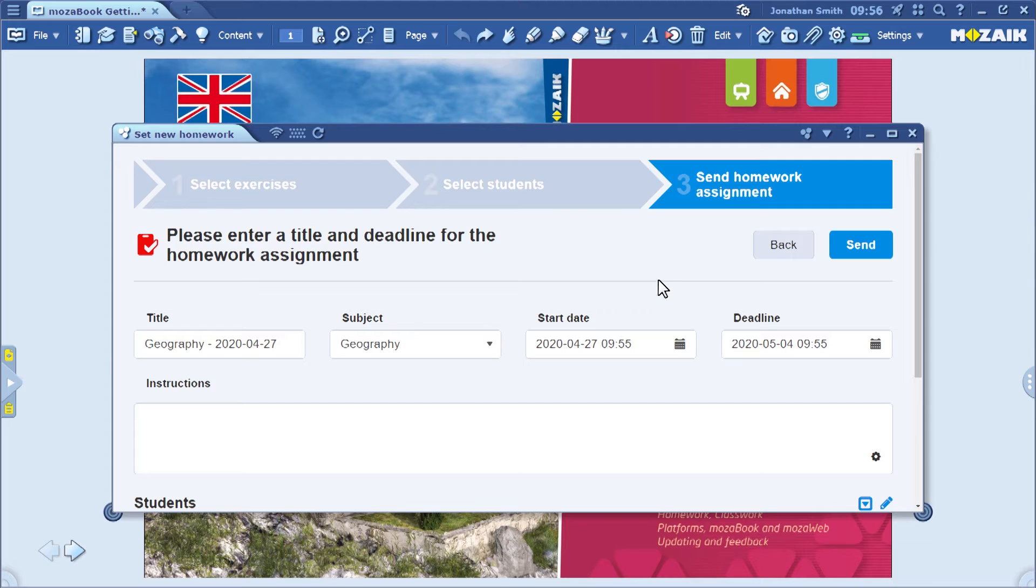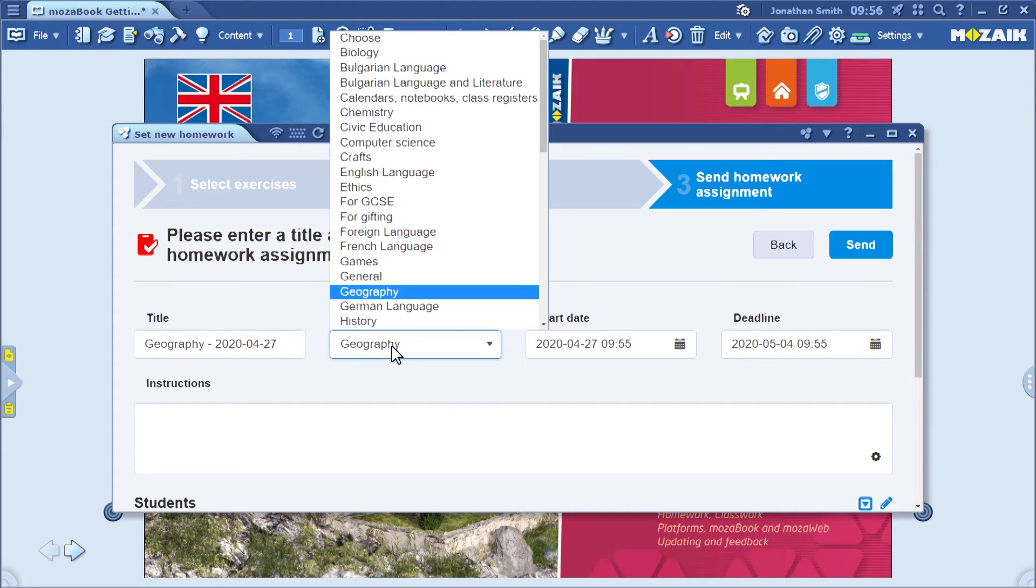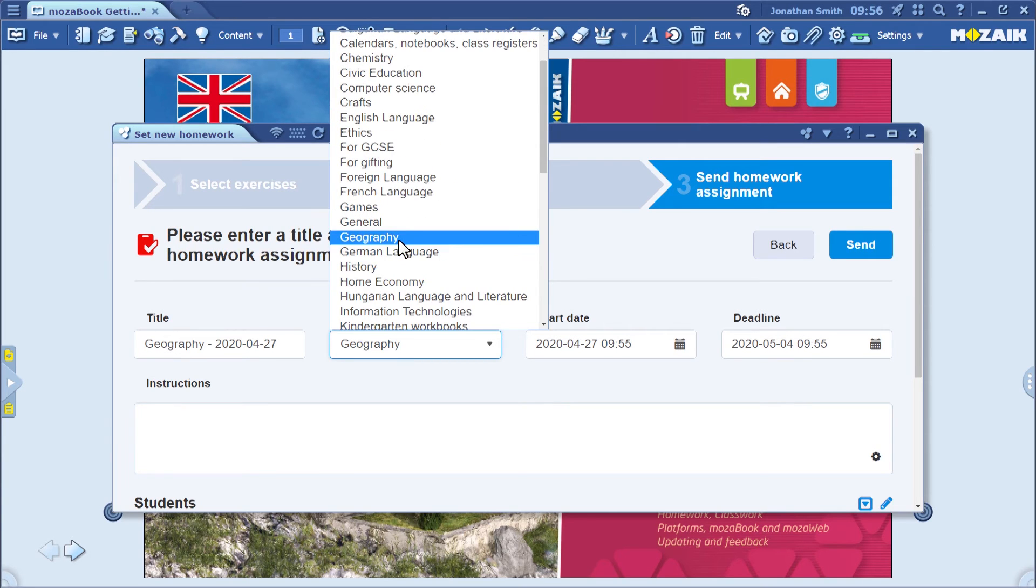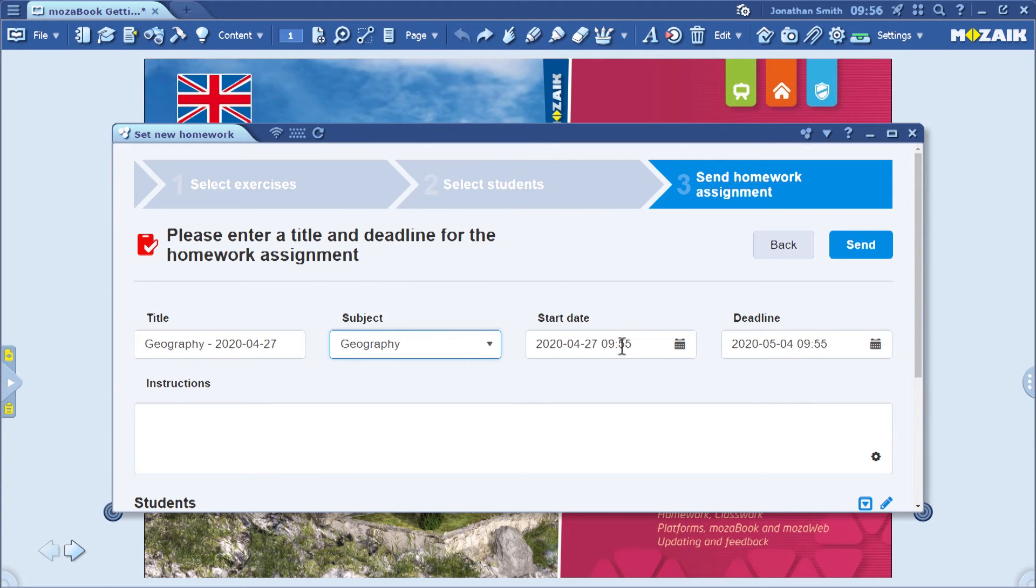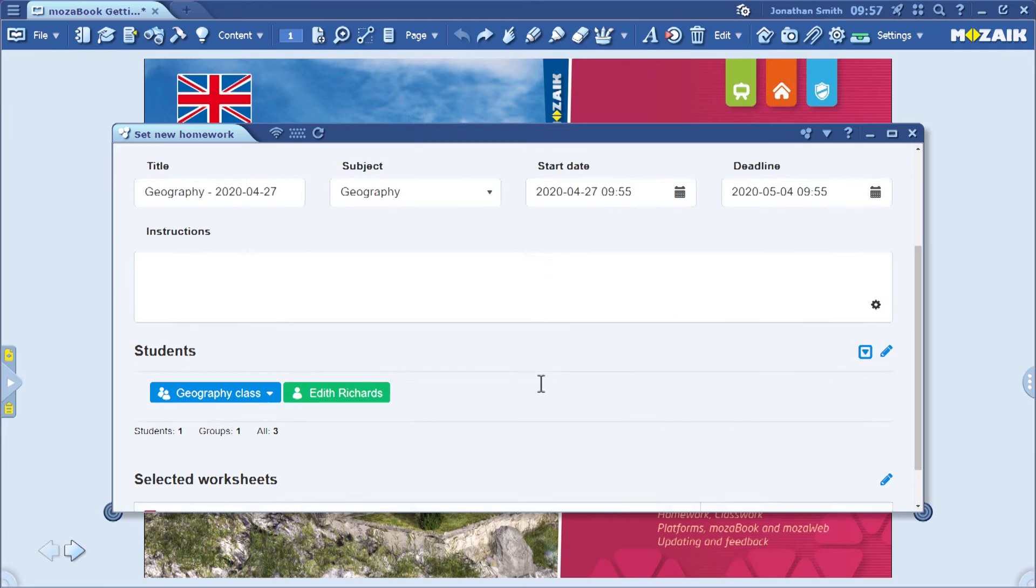Now you have just a few more administrative tasks to complete. Enter a title for the assignment. This can simply be today's date. Select the subject, click on Next, then set the start of the assignment and the deadline.